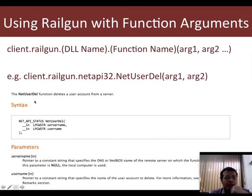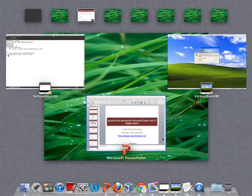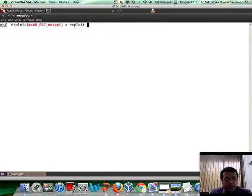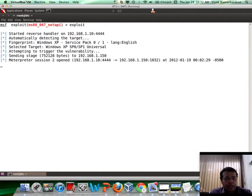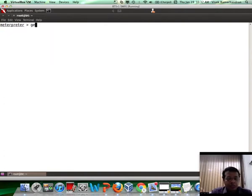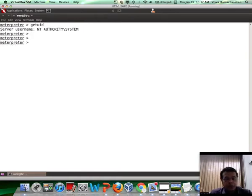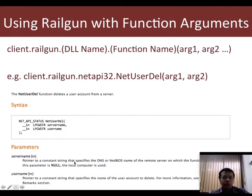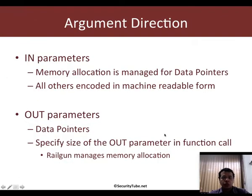The next demo we'll run is with a function call called NetUserDel, which deletes a user account on the server. We'll change our session and use the NetAPI exploit, which gives us system access on the remote computer. NetUserDel requires two inputs: server name and username. If you want to delete a user on the local machine, you can put server name as null, and the username is the user whose account you would like to delete.